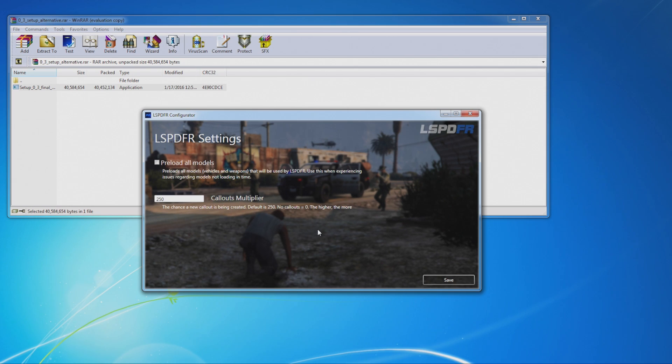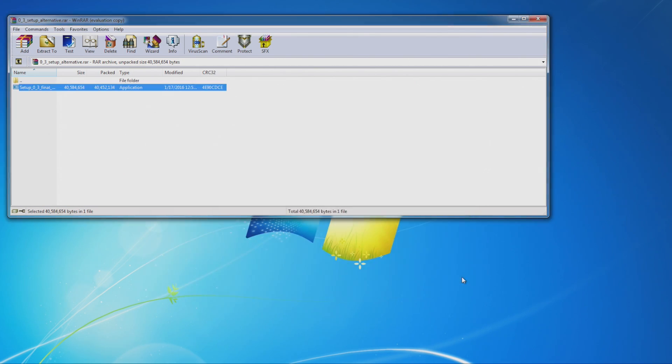Callouts multiplier. If you want to get a crazy number of callouts, you can raise this number here. If you want to get less, you lower it and you get less. You can do what you want to do with that. You want to hit save. That's going to close out. And now you're good to go.